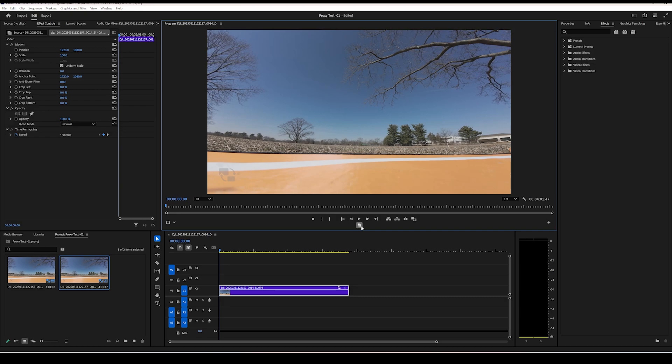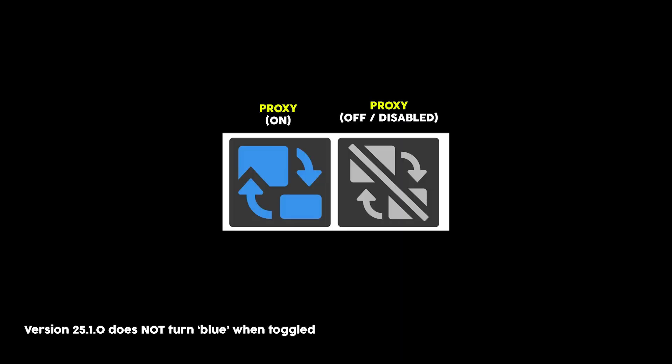And just for some visual clarification, when you see the icon here on the left, your proxies are basically enabled or on. And when you see the icon on the right, your proxies are disabled or off.